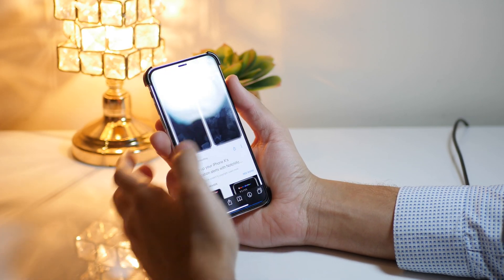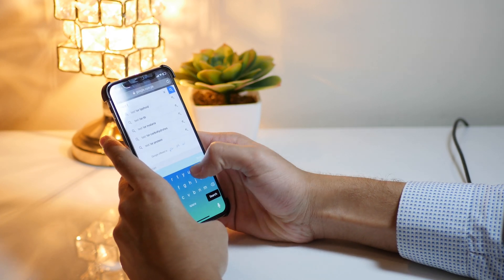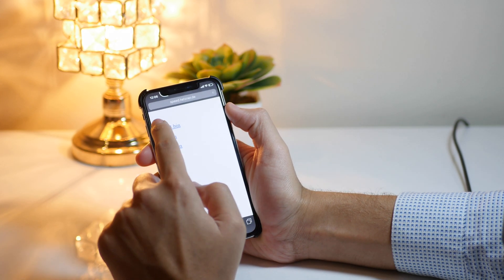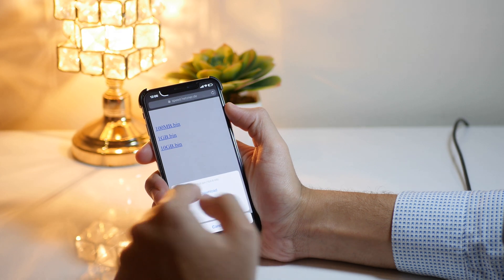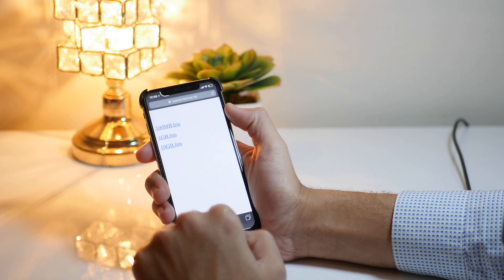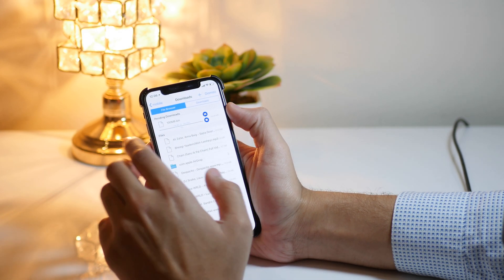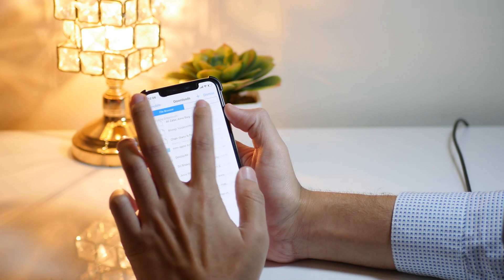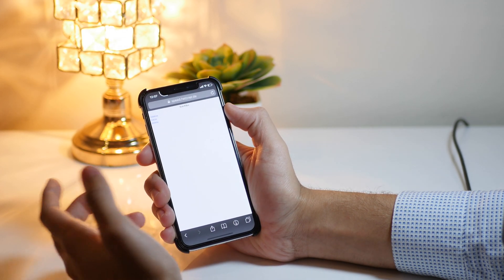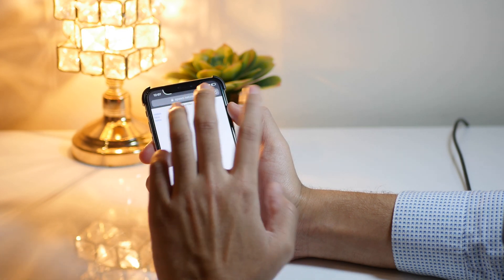Another really cool Cydia tweak is Safari Plus. This will allow you to download any file using the stock Safari app. For example, let me download a test file — a 100MB .bin file — and here is the pop-up asking if you want to download the file. If you hit Download, the download starts and you can see it downloading really fast. It's one of the best ways to download files on your iOS device.